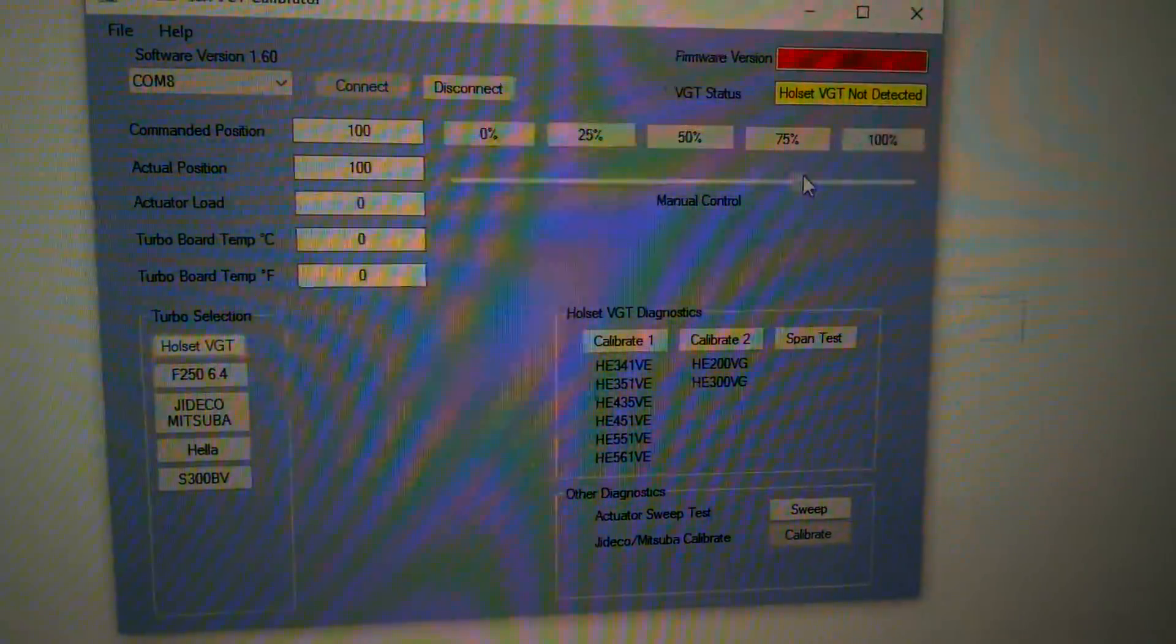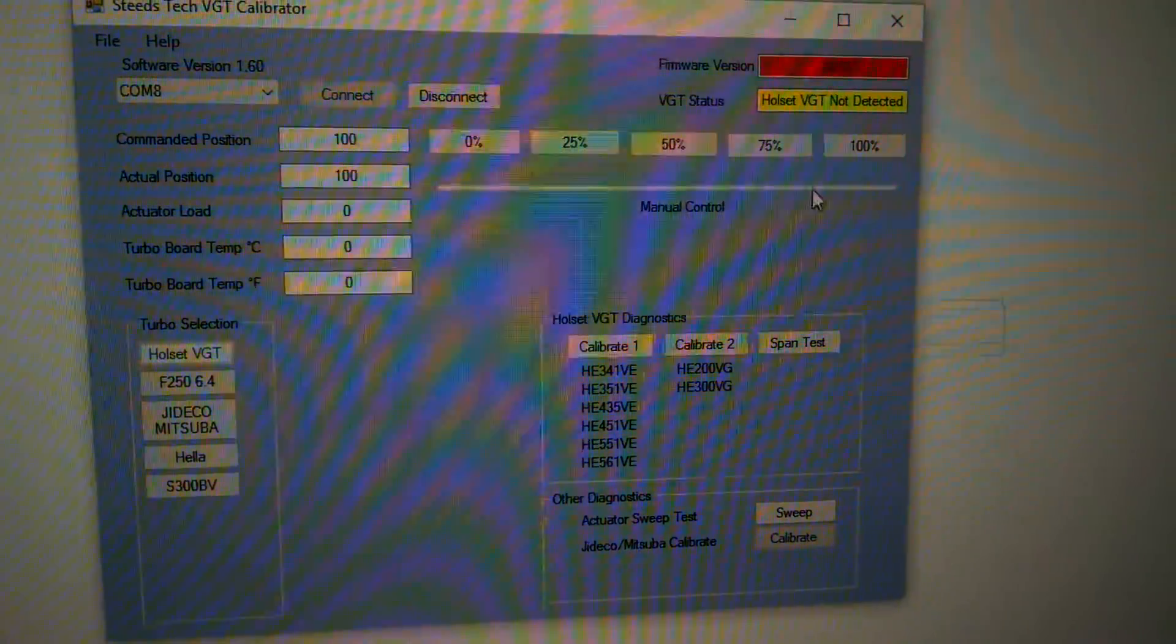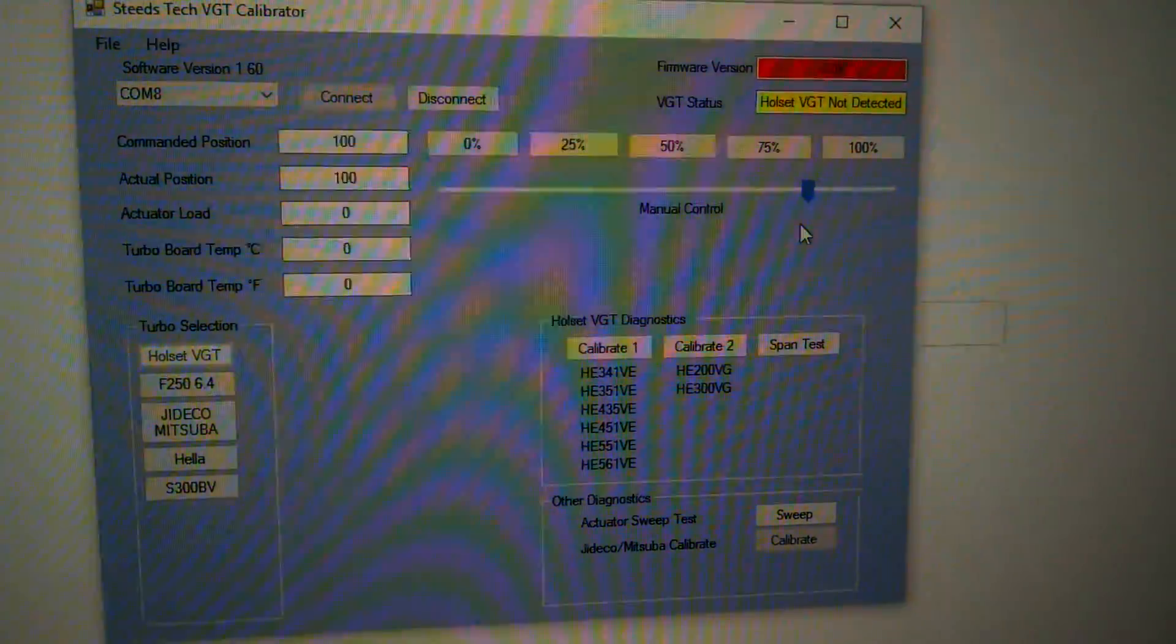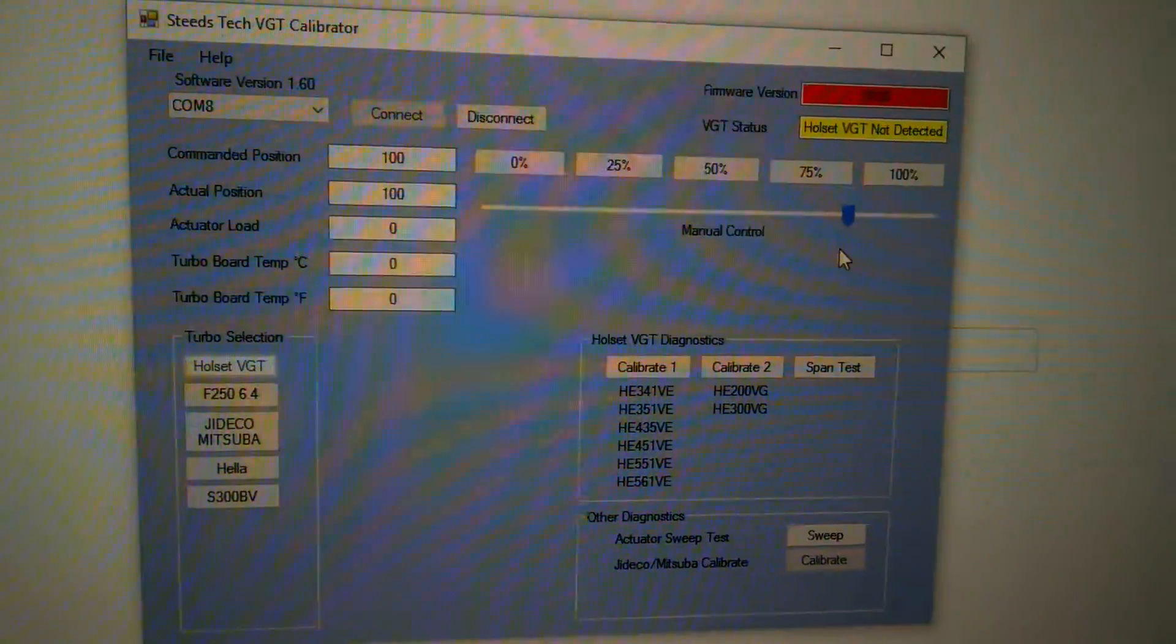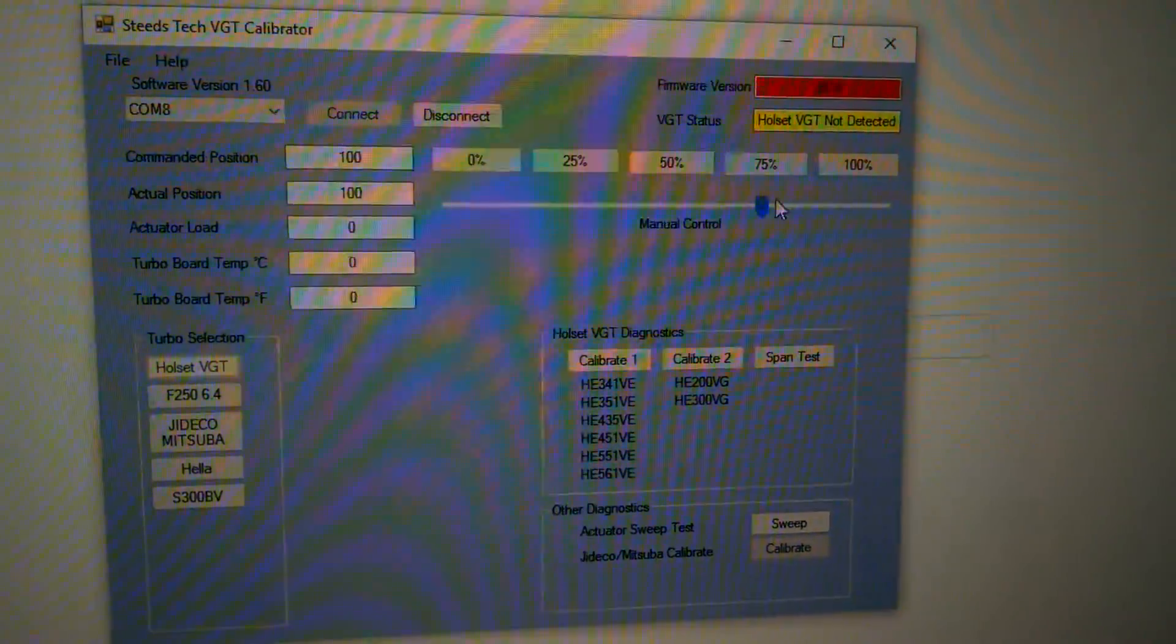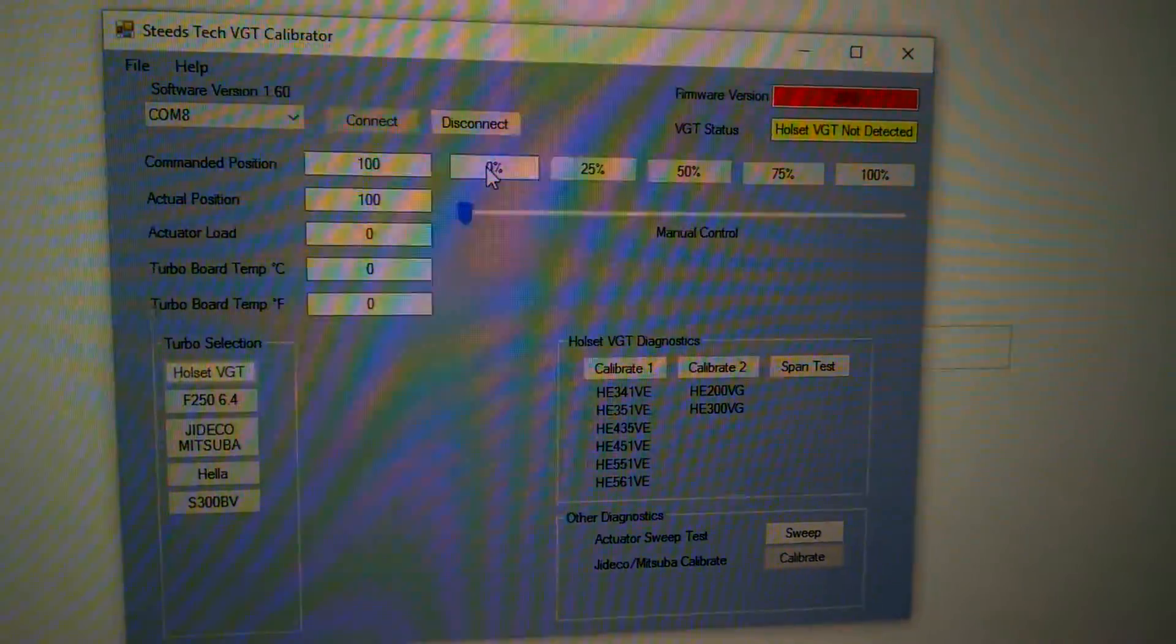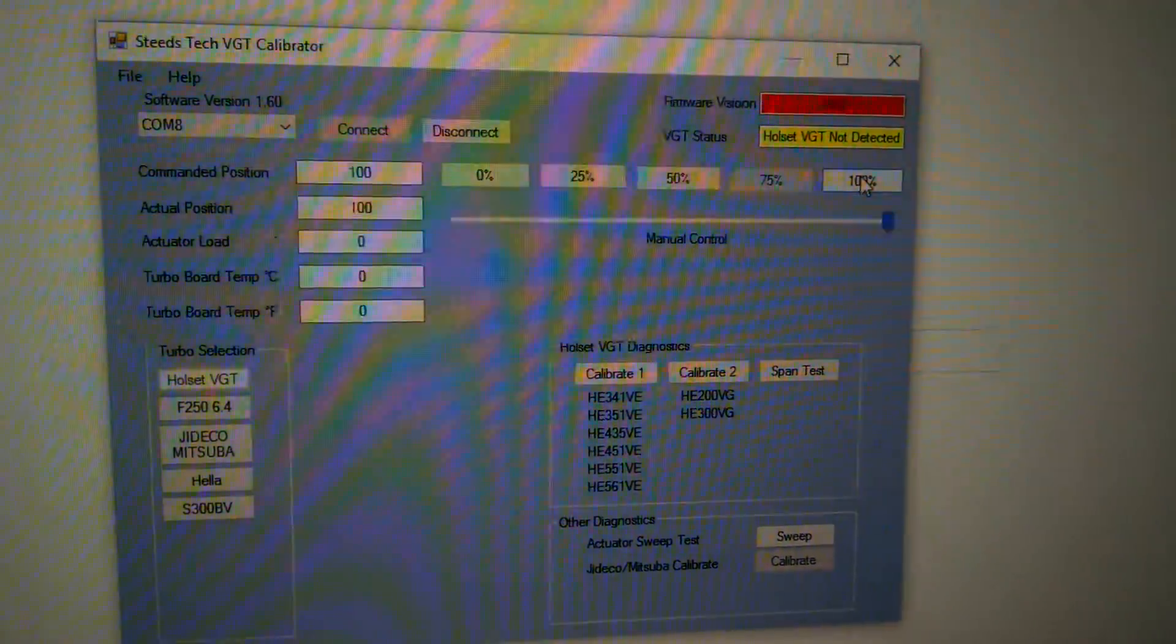Now you'll be able to manually open and close the turbo with the slider, except there's going to be a delay between going through the graphic interface, through the computer, to my controller, and then eventually to the actuator. So there is going to be a delay doing it this way. You'll have 5 buttons up here jumping 25% at a time.